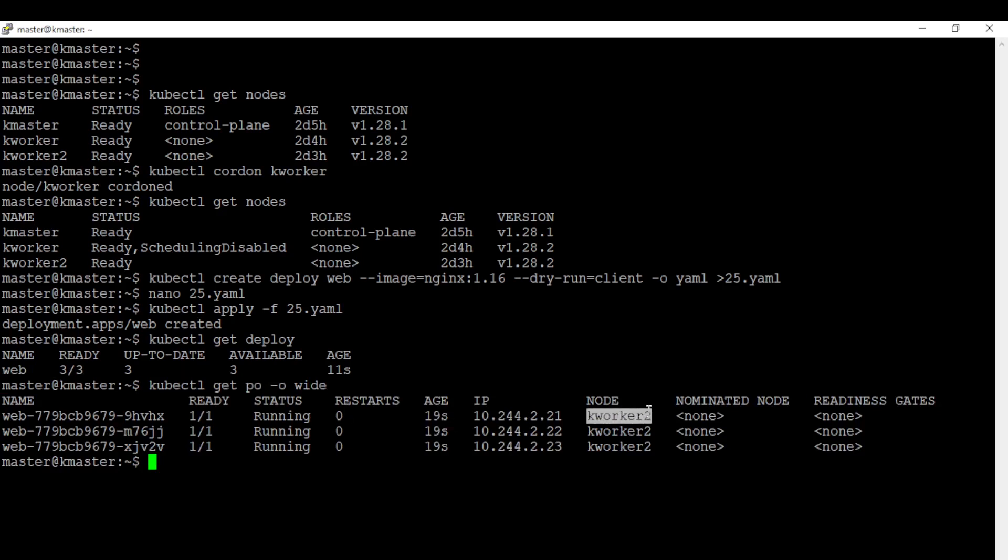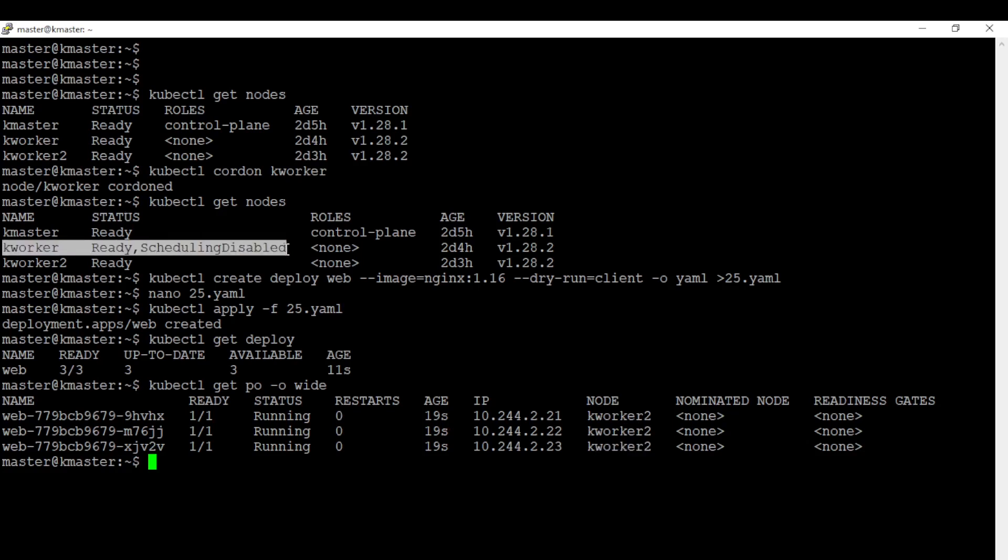We can see all pods are scheduled to kworker2. This is only because the status of scheduling is disabled in kworker.